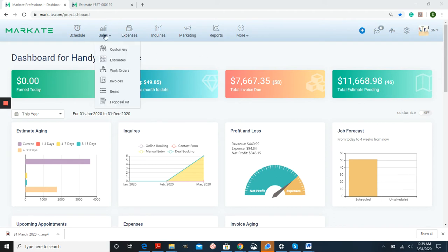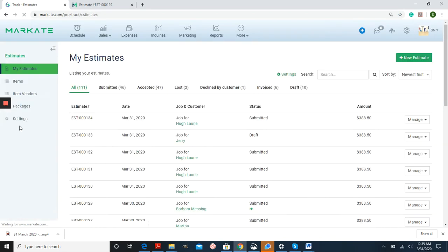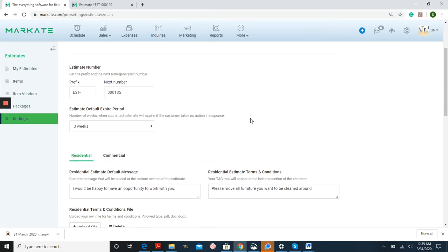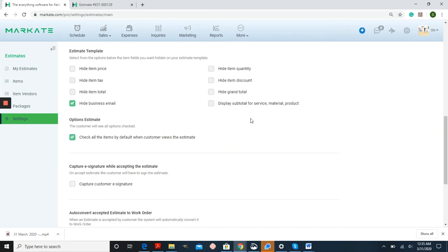Before we get going, I'm going into estimate settings to show you a feature that's going to affect this. If you scroll down in settings you'll see options estimate.